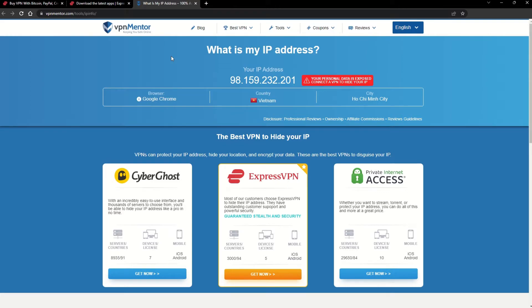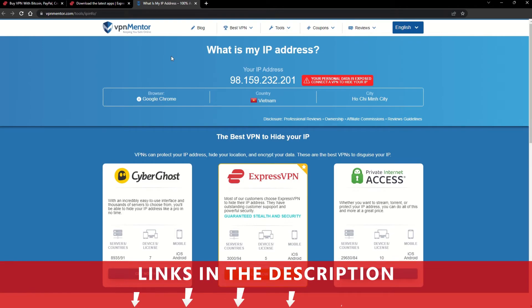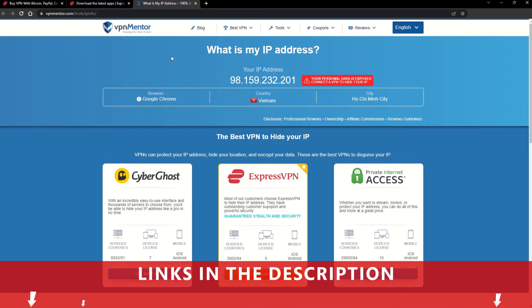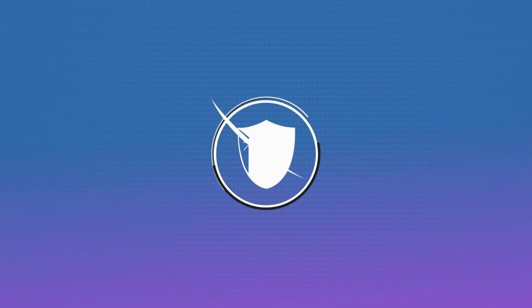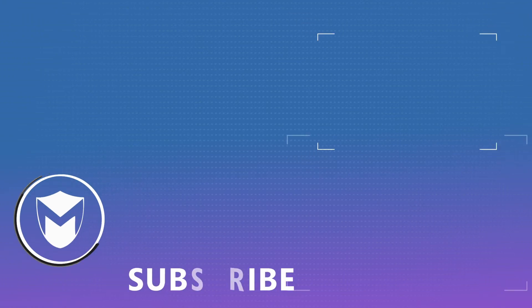It really is that simple. See why I like VPNs so much? If you want to learn more, check the description for some useful links and more information on what a VPN can do for you. If you found this video helpful, don't forget to give it a thumbs up and follow our channel for more great content!